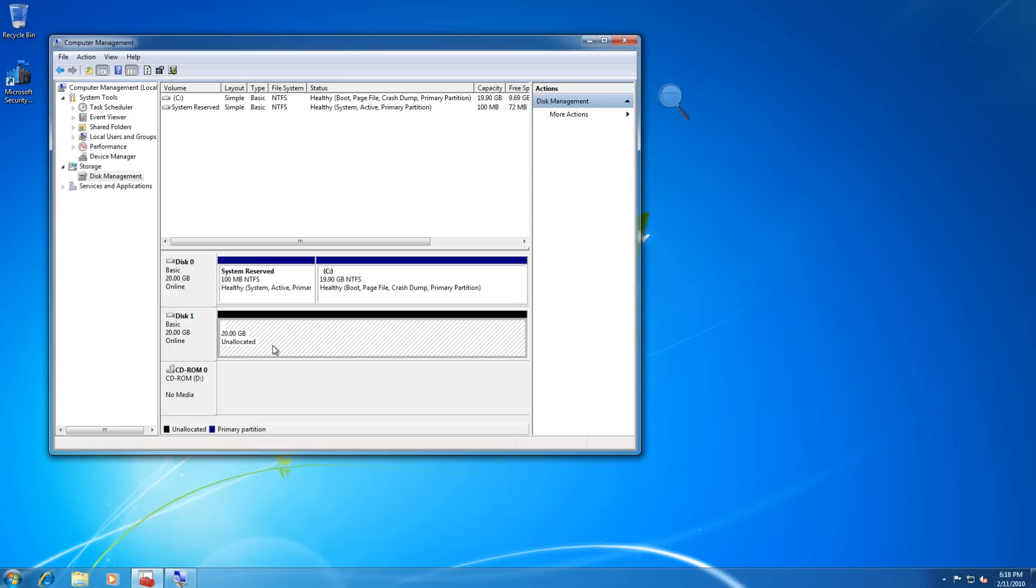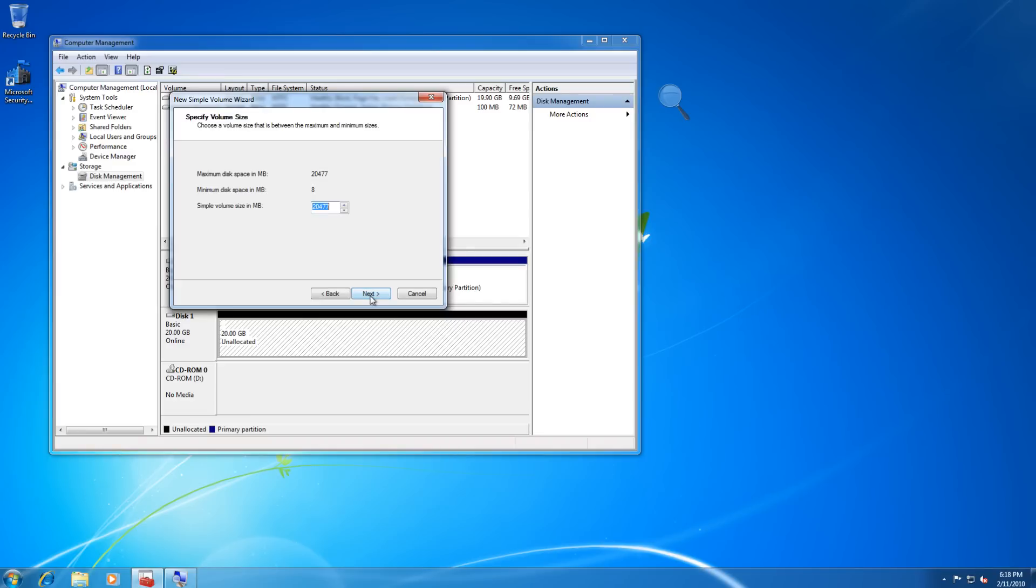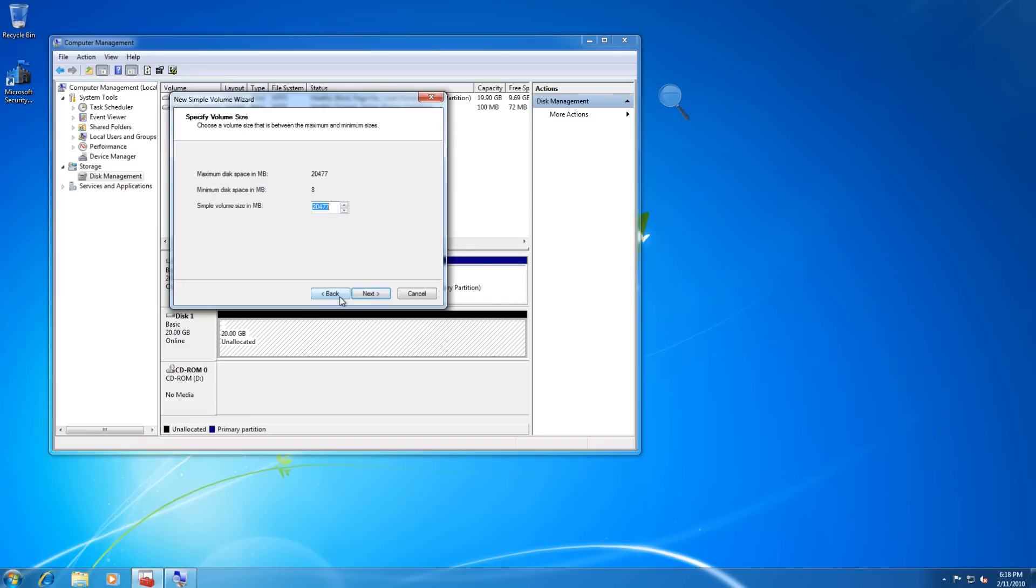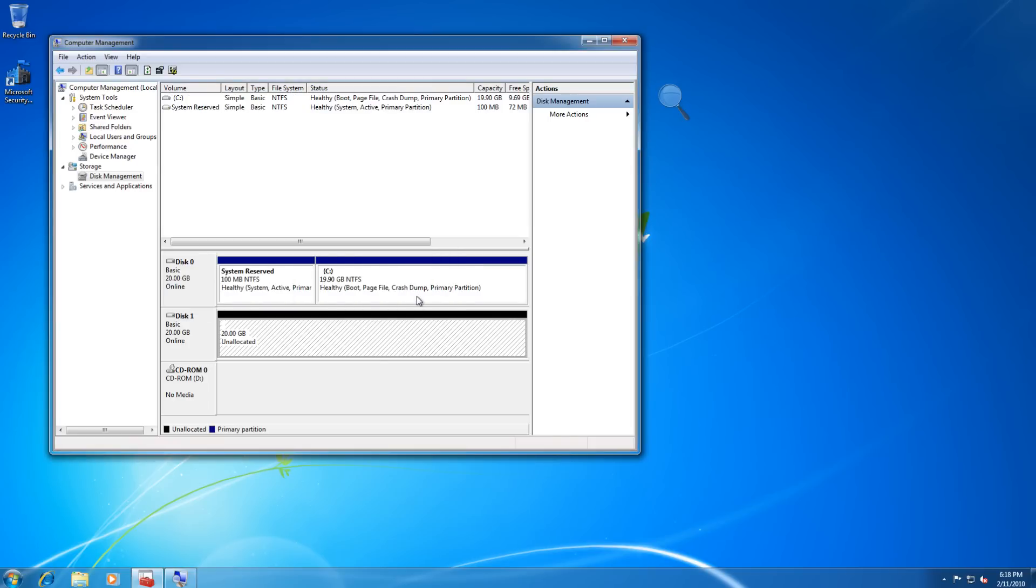So there are two ways we can go about this. We can go to the Computer Management Console in Windows and we can format this drive and create a new simple volume, but let's just say we don't do that. Maybe we don't know how to do that or we don't want to do that, we don't want to use Windows. We're going to go straight to Paragon.